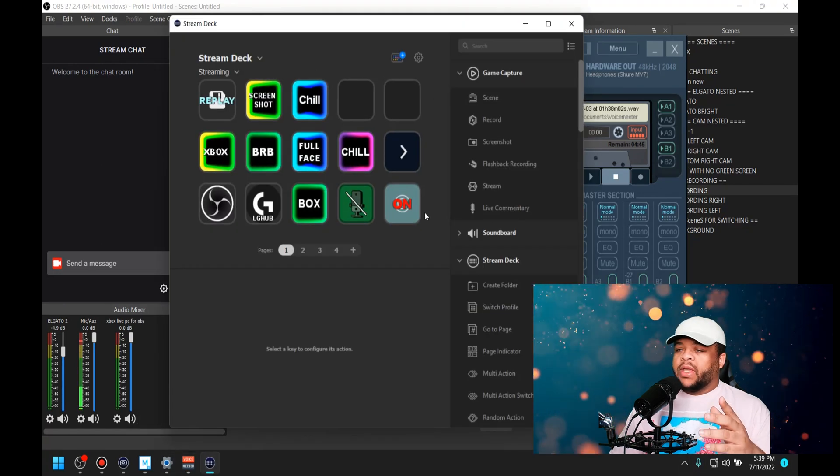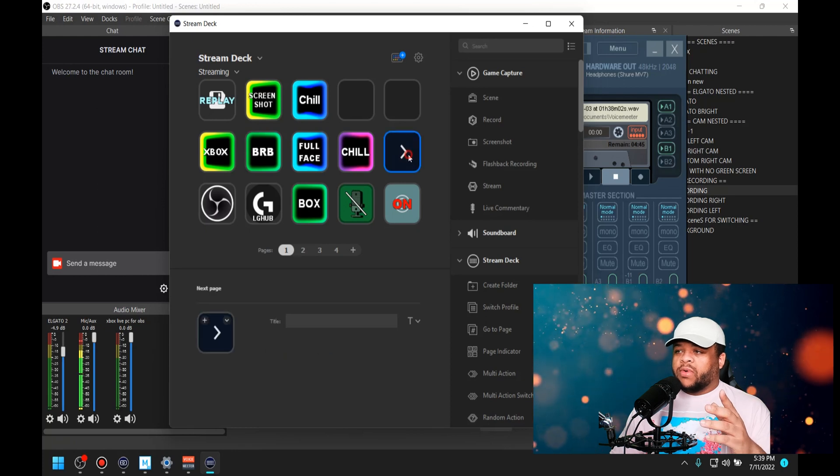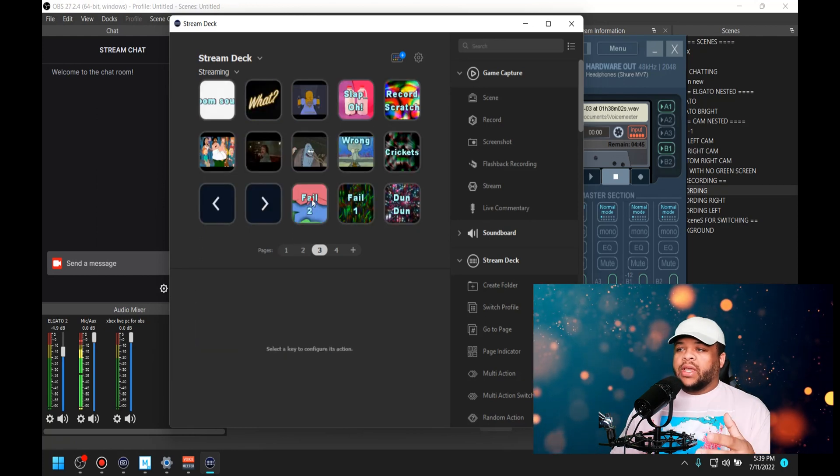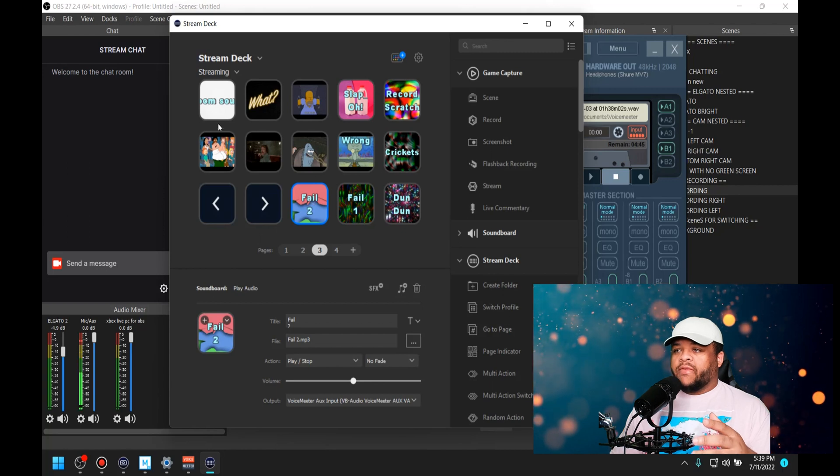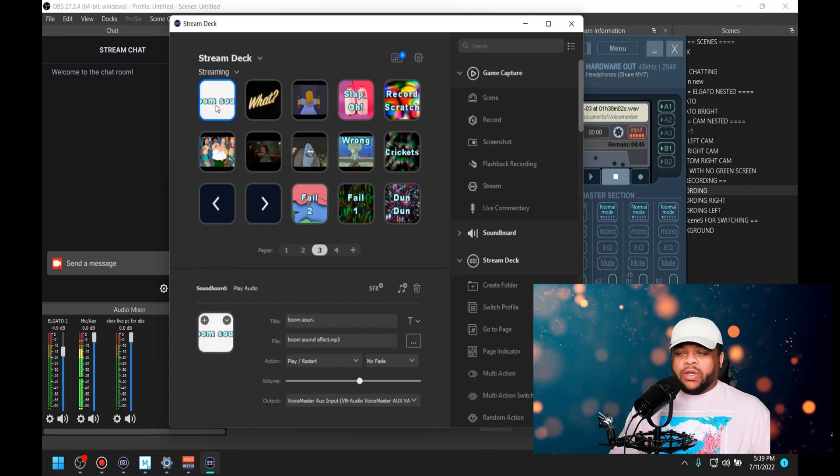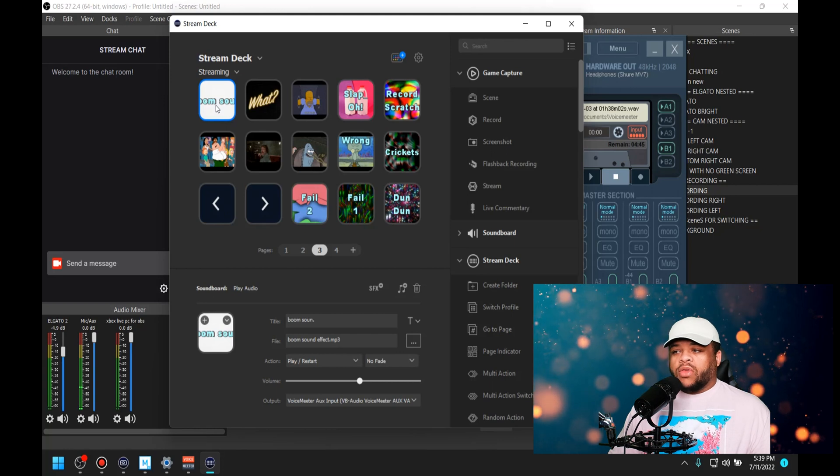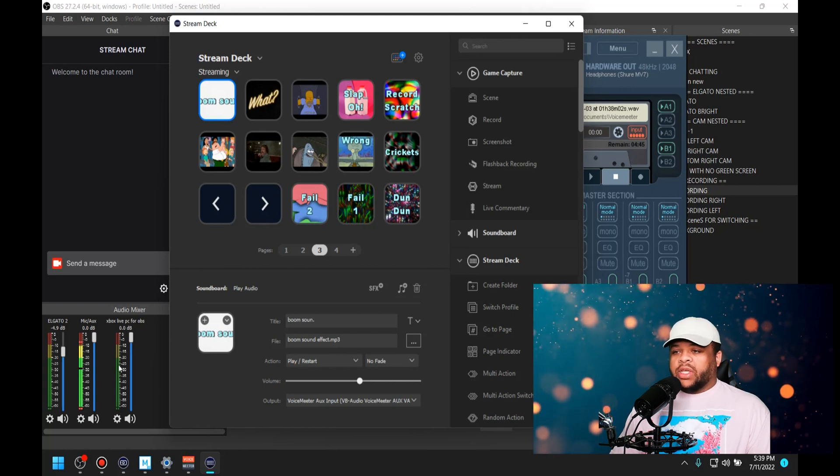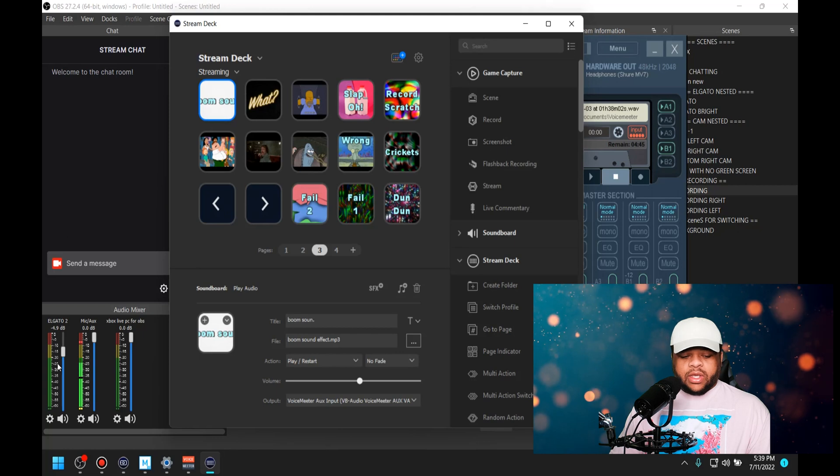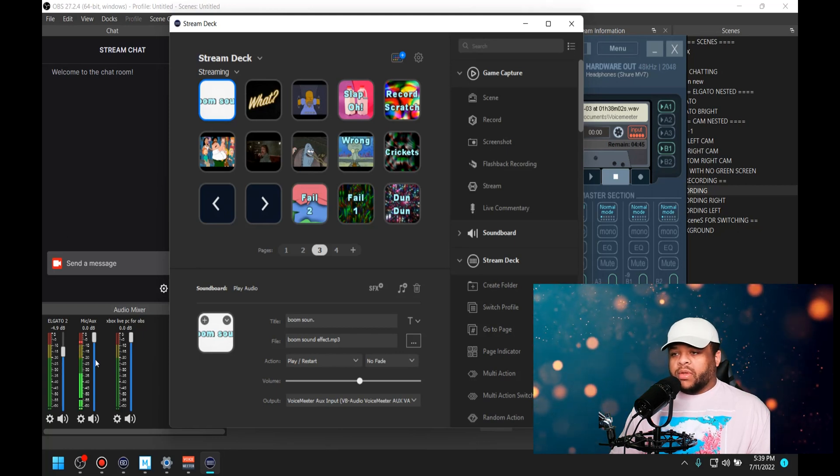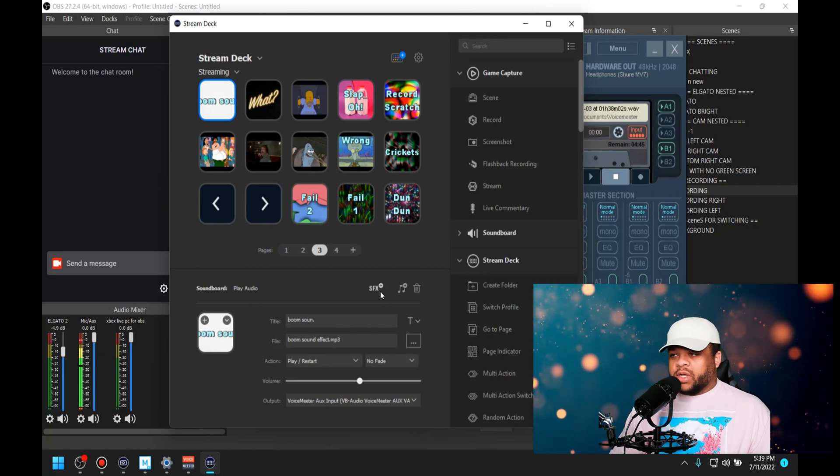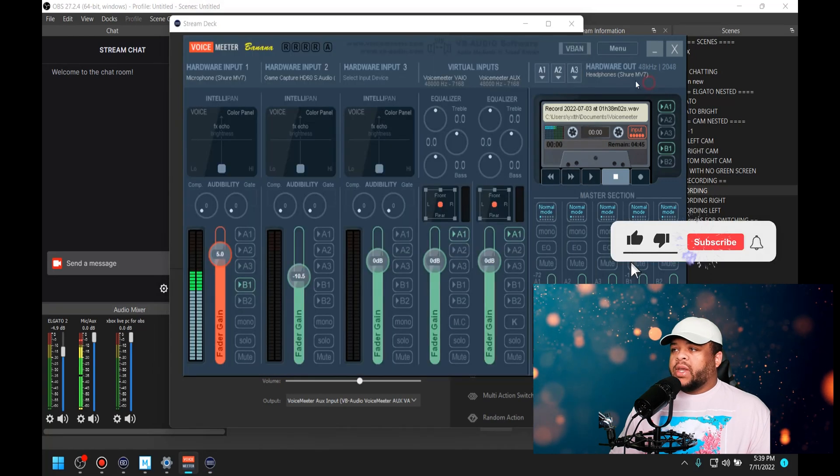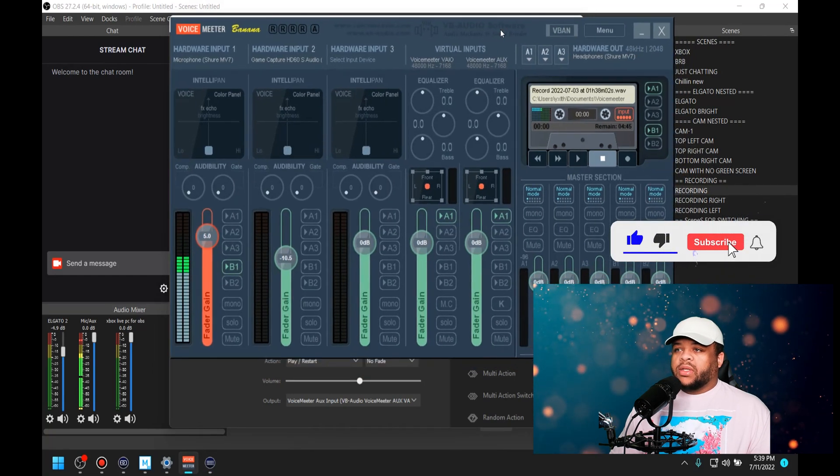If we open up the Stream Deck and come over to this page where I have my sounds, you see that inside of here if I click a sound on the Stream Deck, you didn't hear it come through. You didn't see it come through on any of these. If I click a different one, you still don't see it come through.